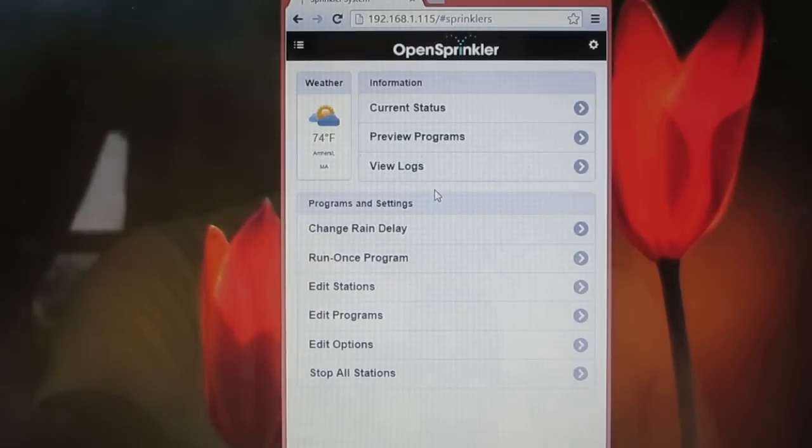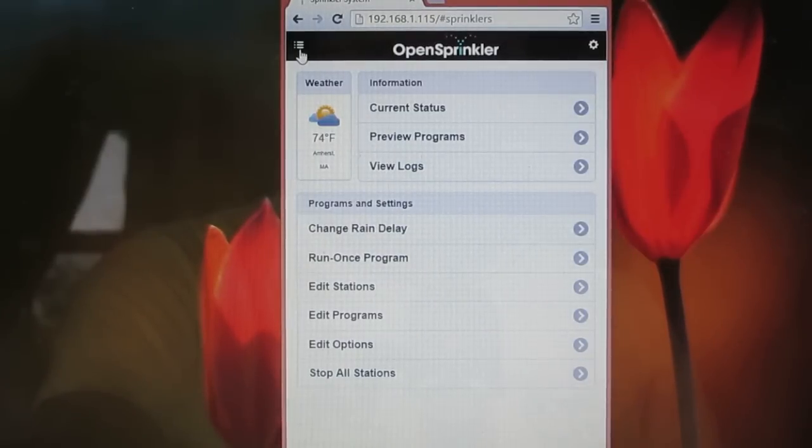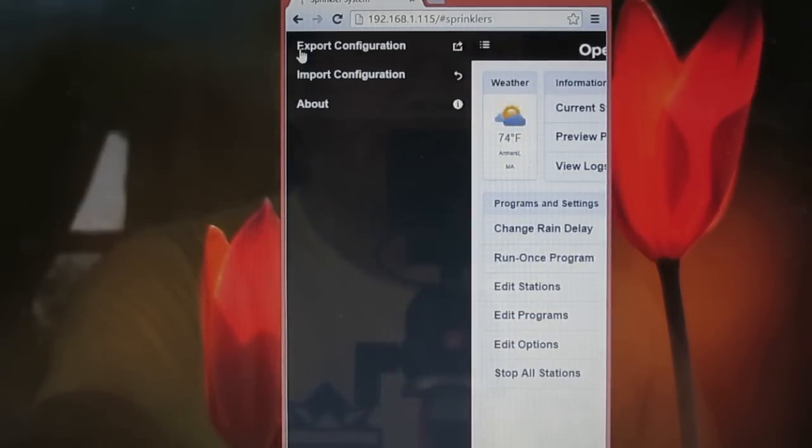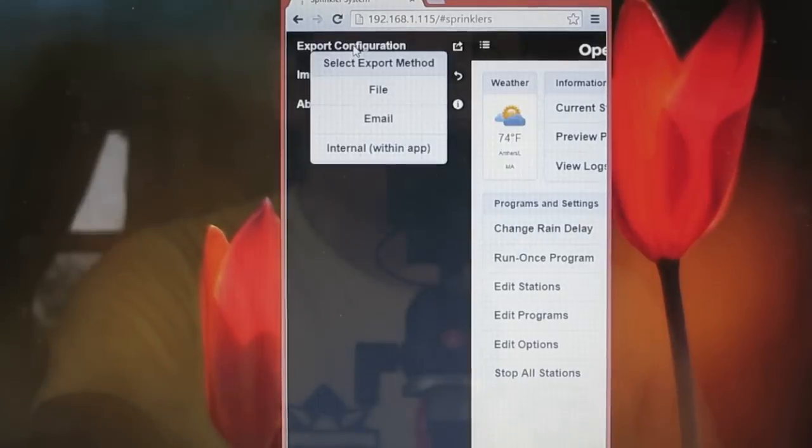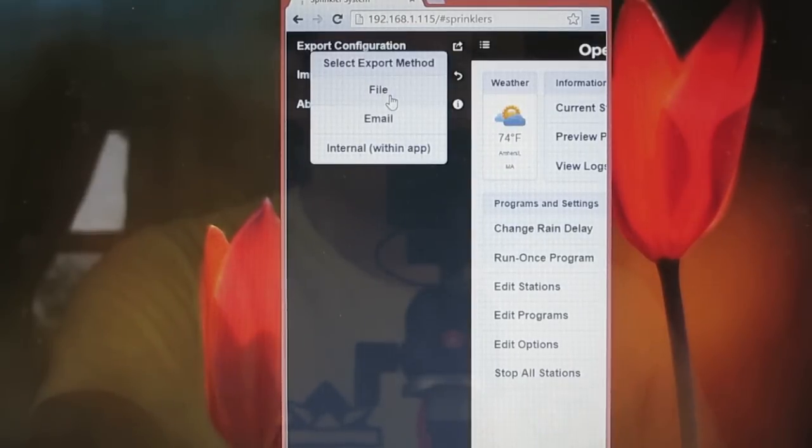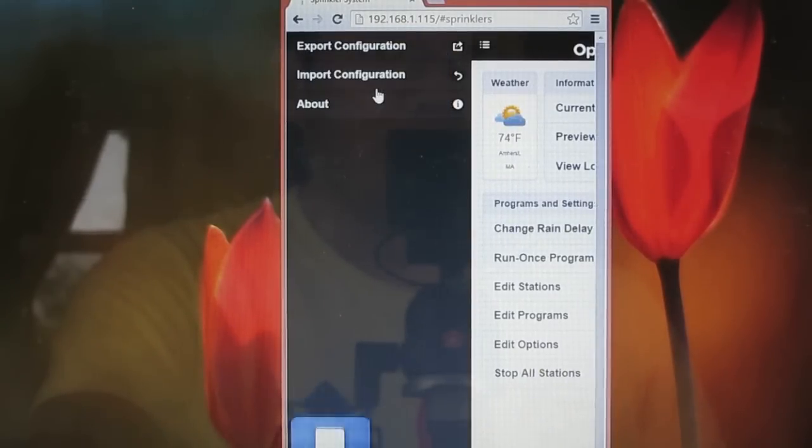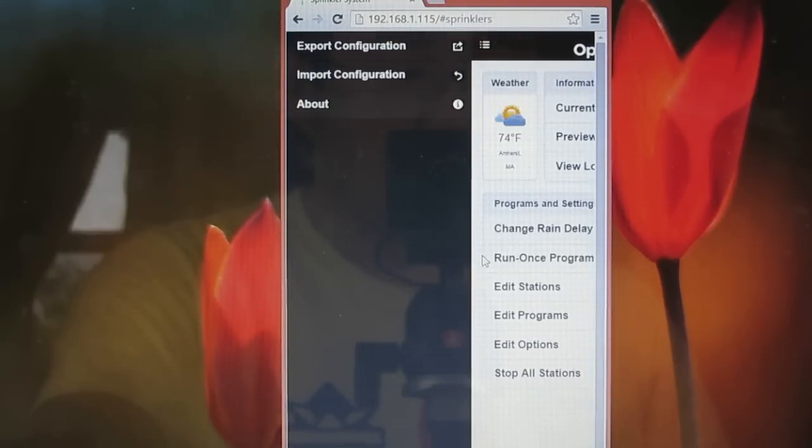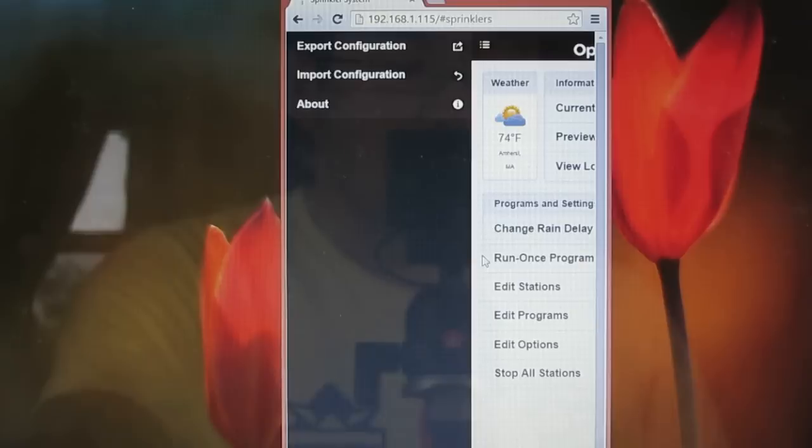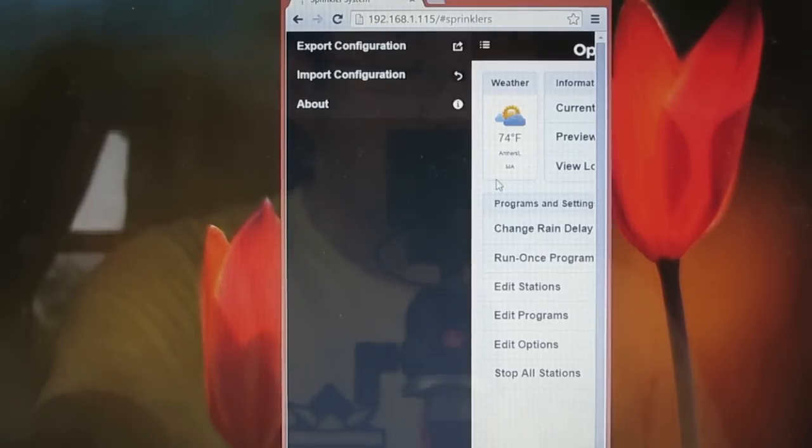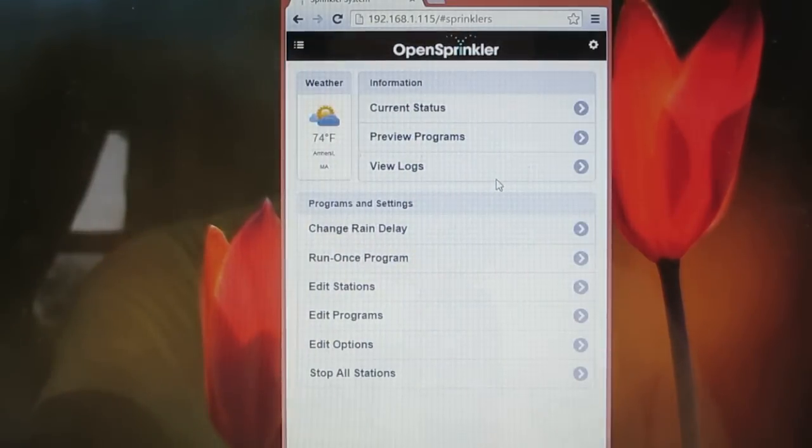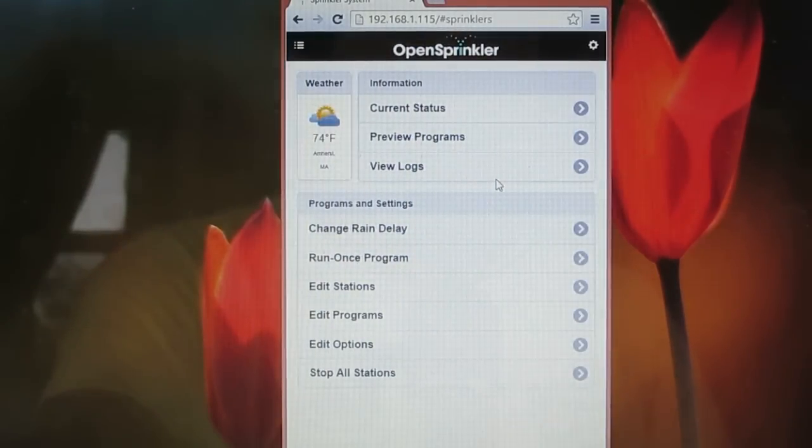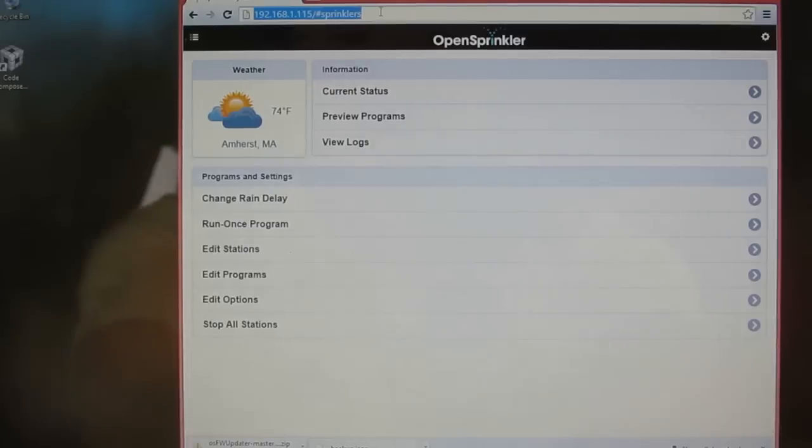Also, it's highly recommended that you use the Web Interface's Export Configuration feature to save your existing programs and settings to a file, email, or local storage. This is because the firmware upgrade process will erase your existing settings, so having a backup copy will allow you to restore your programs and settings later.